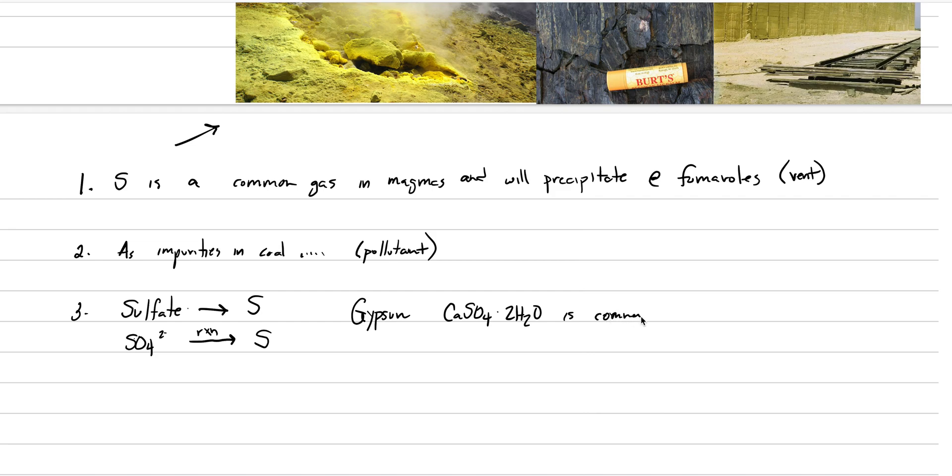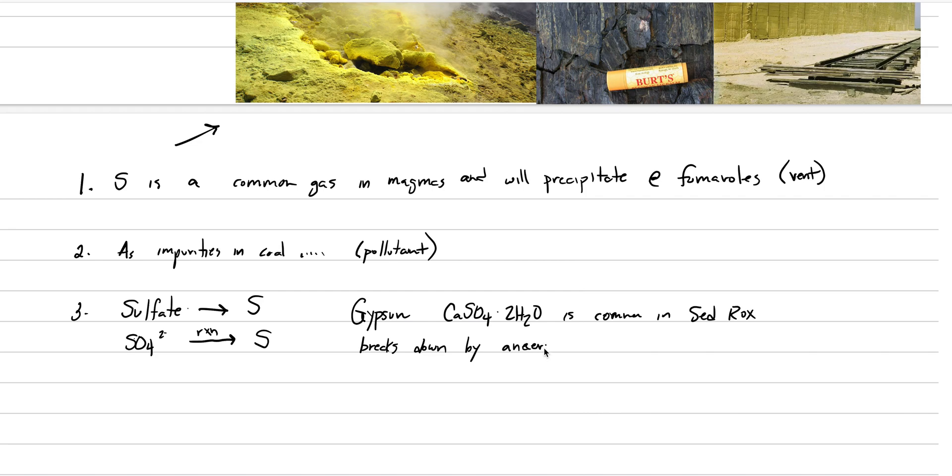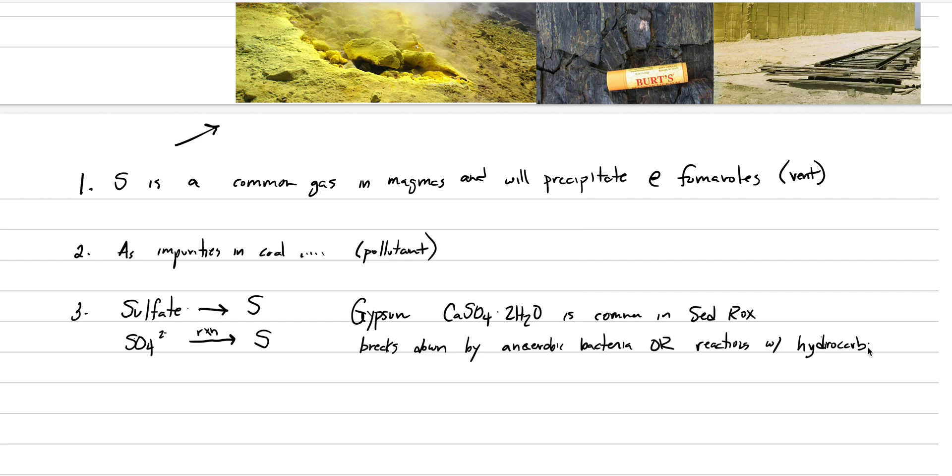Gypsum is common in sedimentary rocks. That SO4 will get broken down into pure sulfur. The thing that drives the chemical reaction is twofold. It can either be anaerobic bacteria—actually a life process—or it can be reactions with hydrocarbons, like natural gas and oil, that cause a chemical reaction to liberate and free up the sulfur. So it's common in sed rocks, breaks down by anaerobic bacteria or by reactions with hydrocarbons to produce huge sulfur deposits.